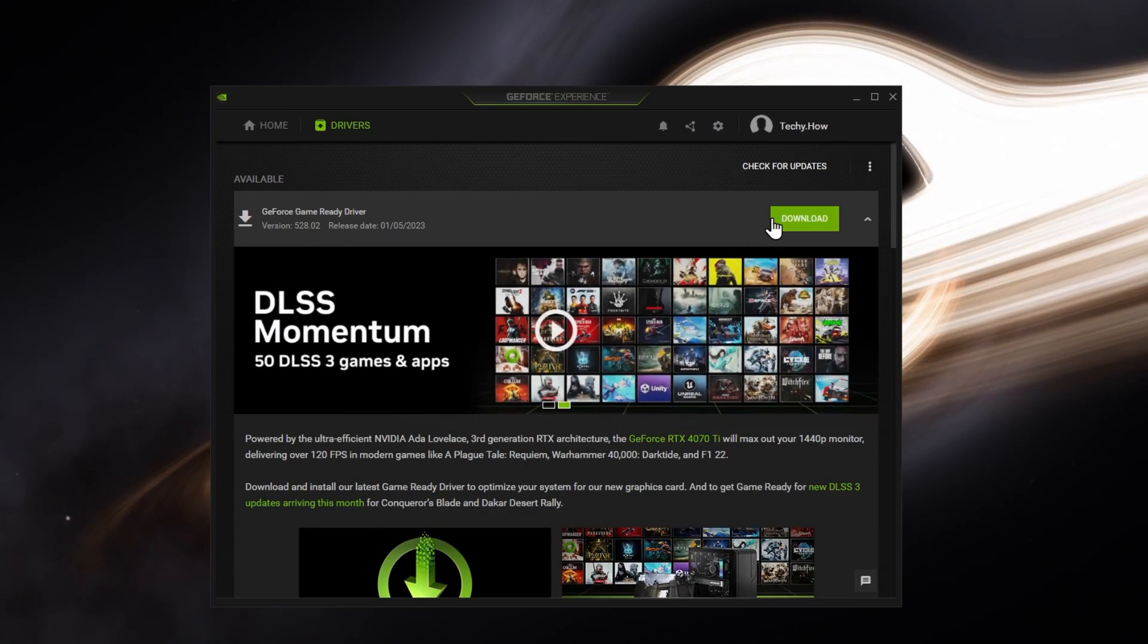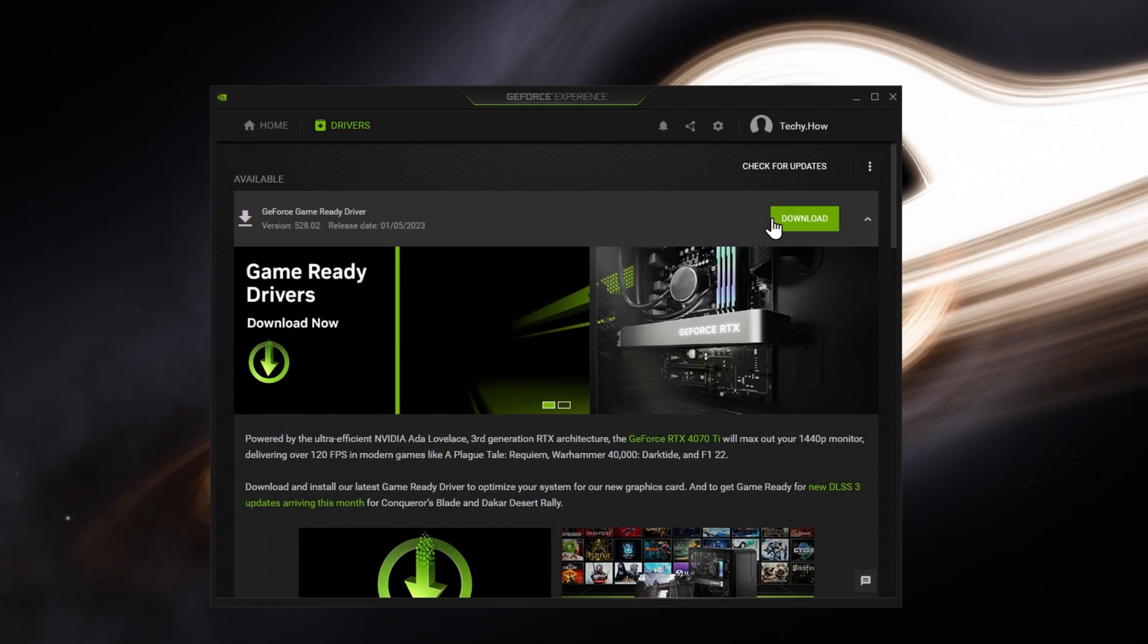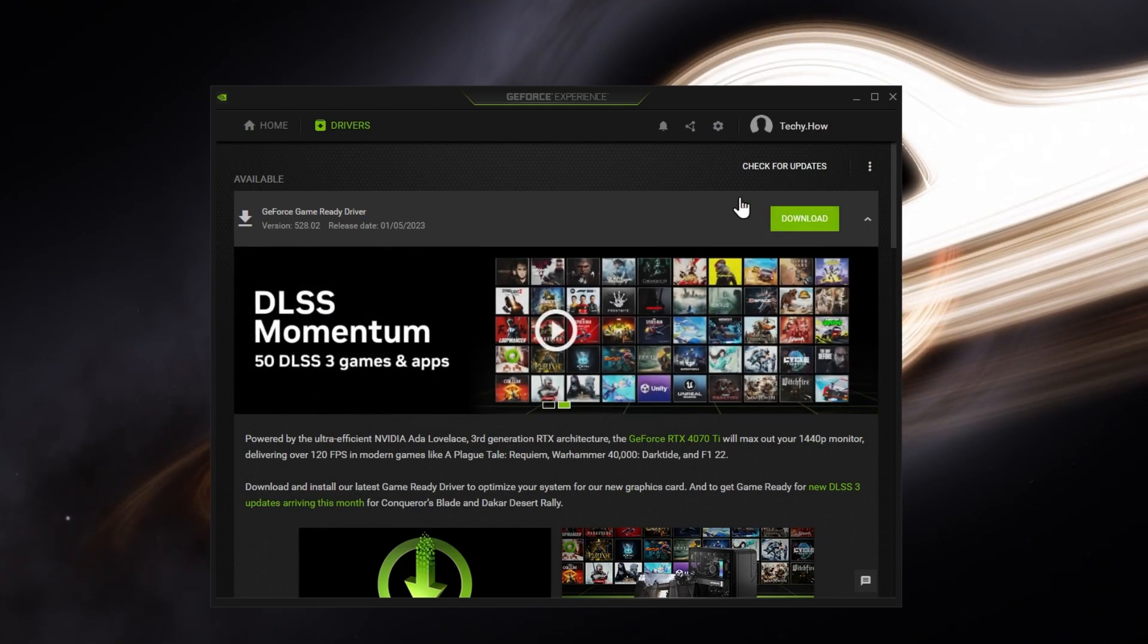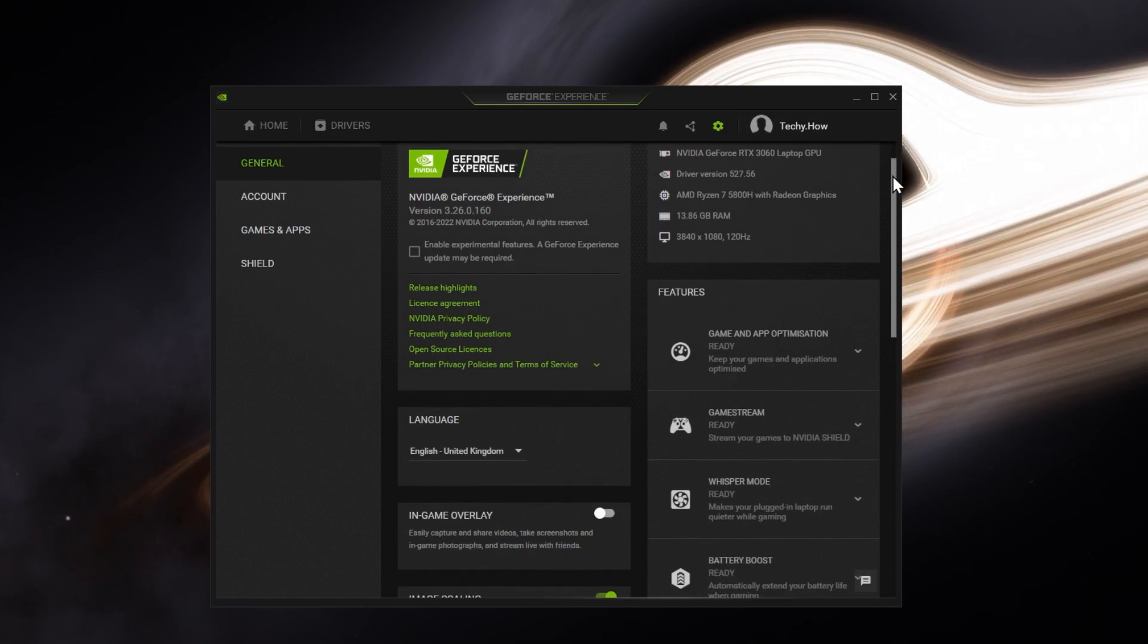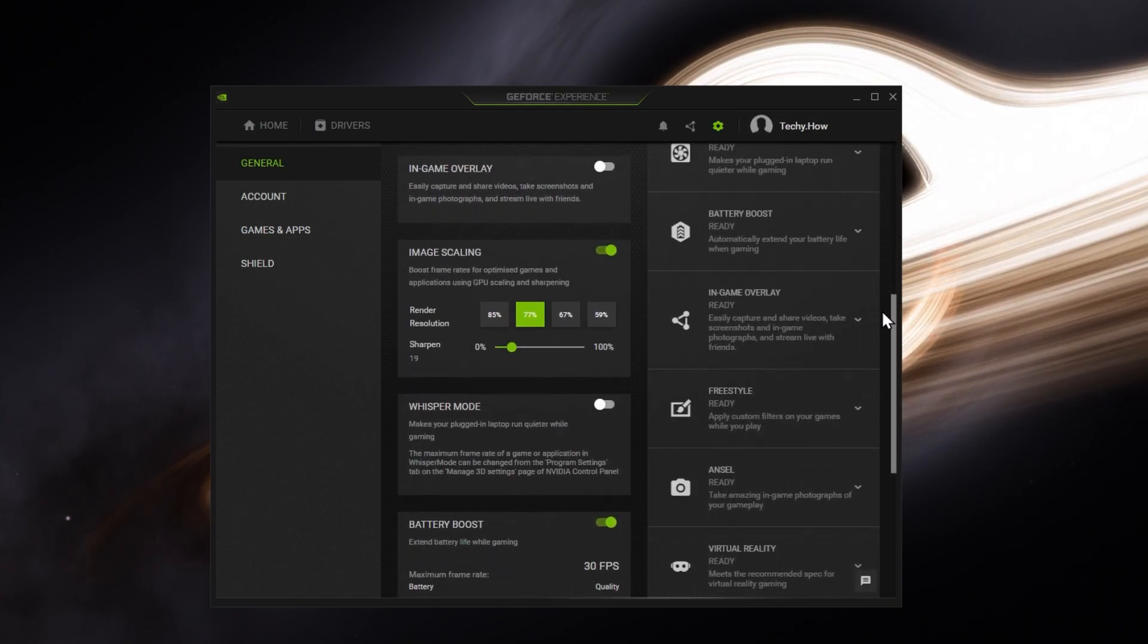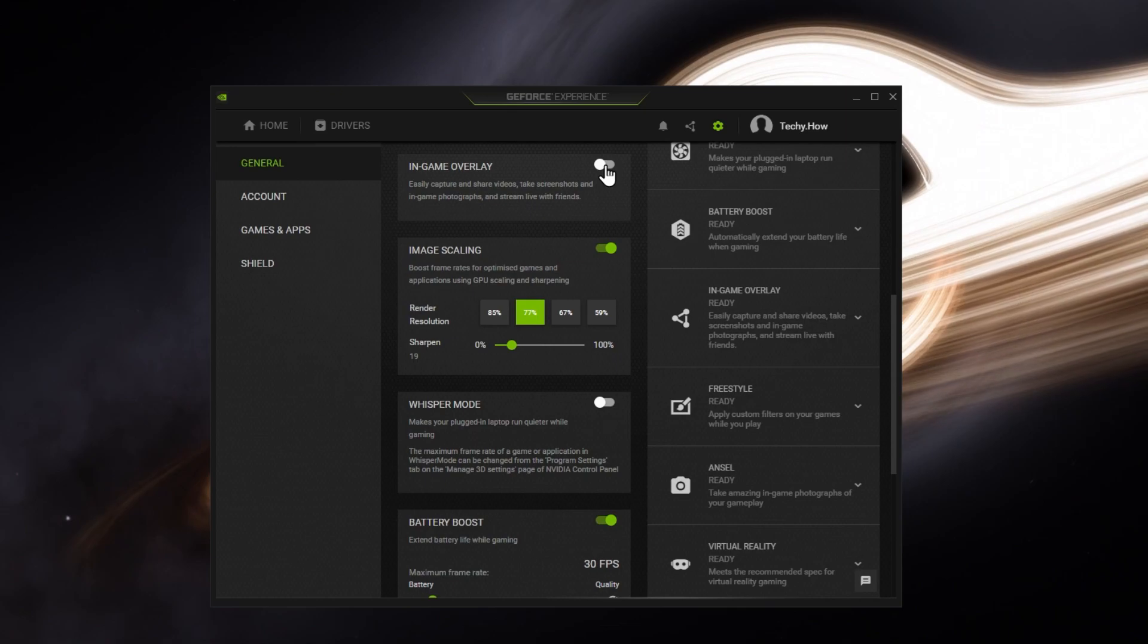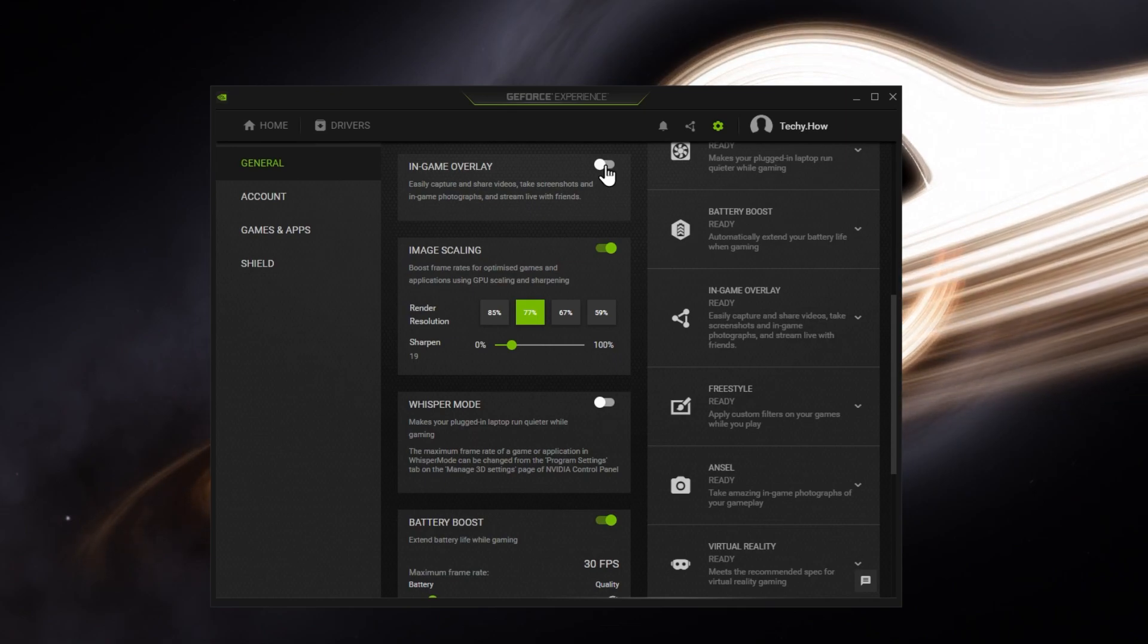The application will then automatically install the driver for you. In your GeForce Experience settings, navigate to the General section and disable the In-Game Overlay, which can cause performance issues while in-game.